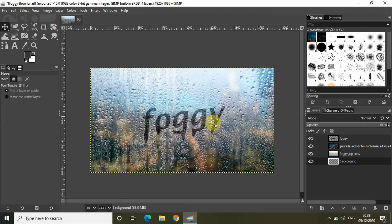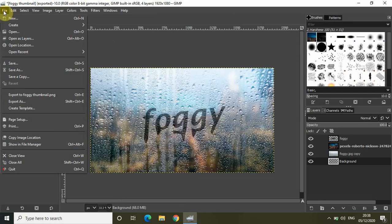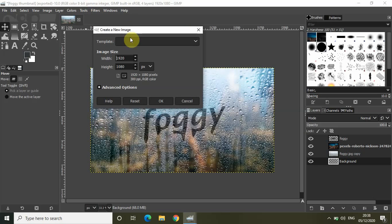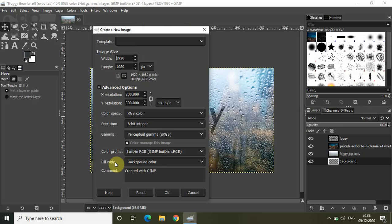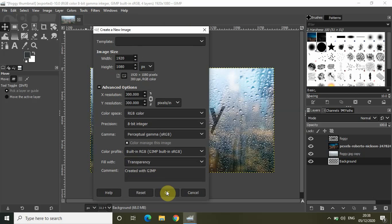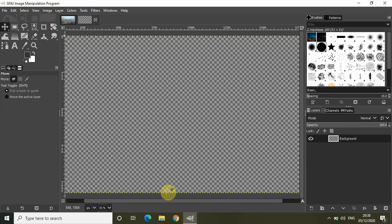The first thing I want to do is create a new transparent image. Let me go to File and click on New. Let the width be 1920 and the height be 1080, and inside the Advanced Options let me select Transparency inside the Fill With. Let me click OK. I've successfully created my transparent image.